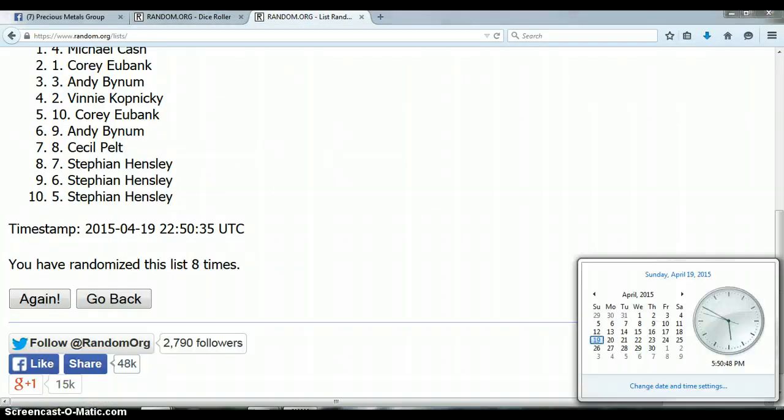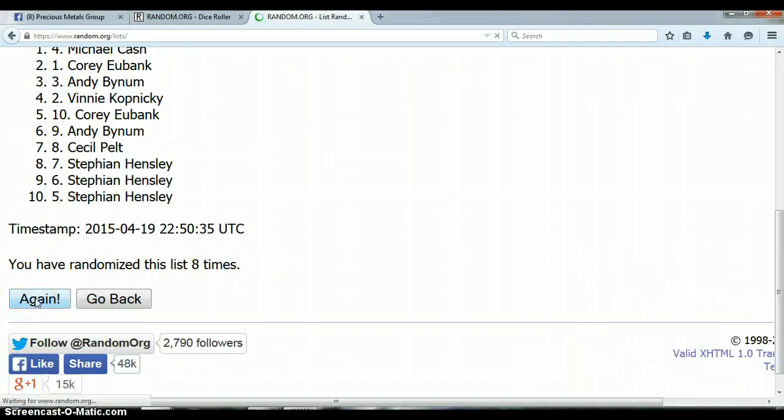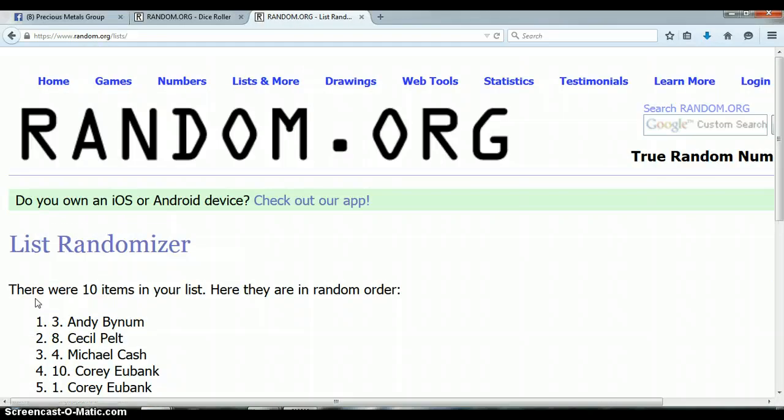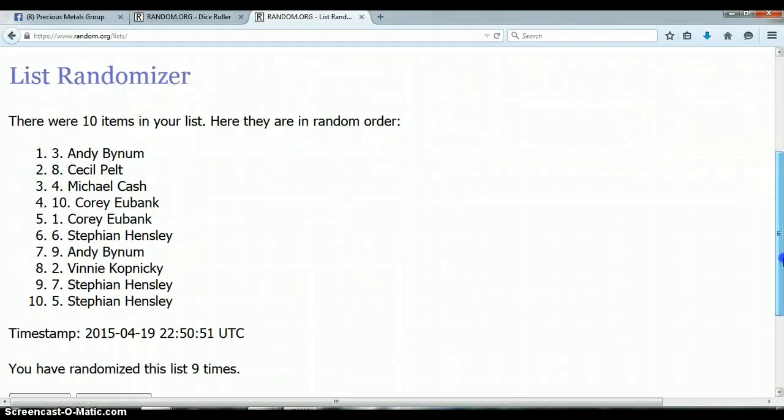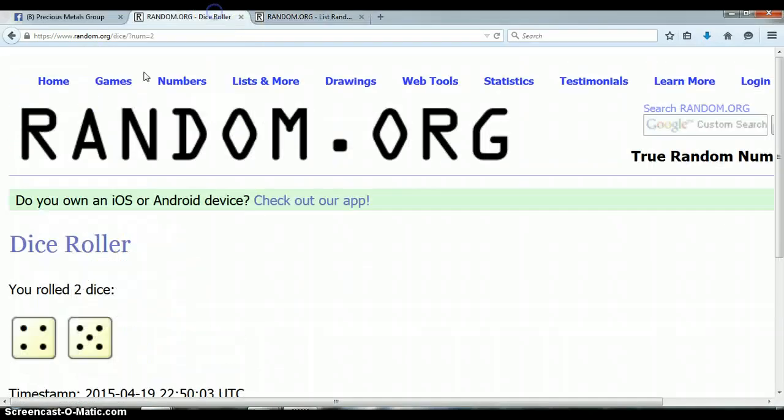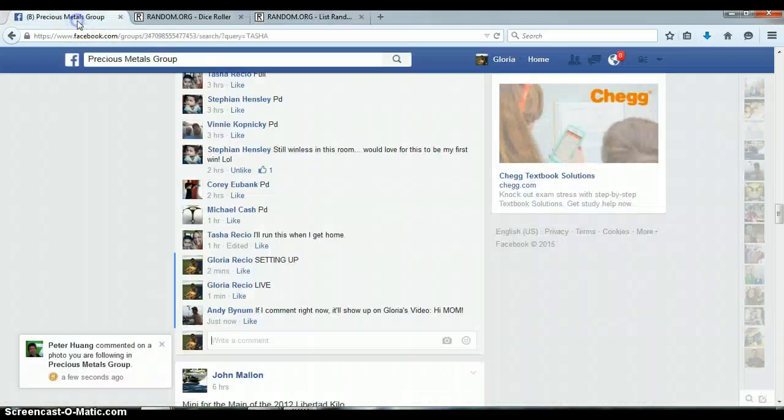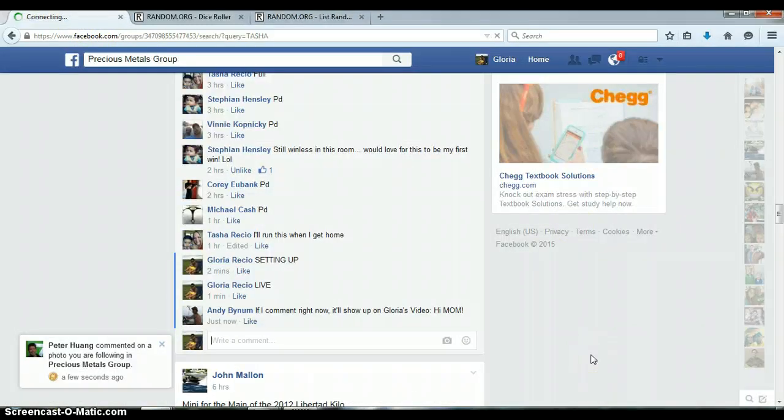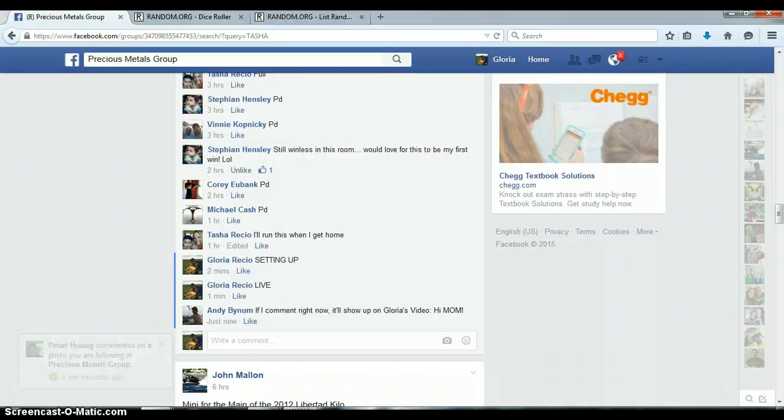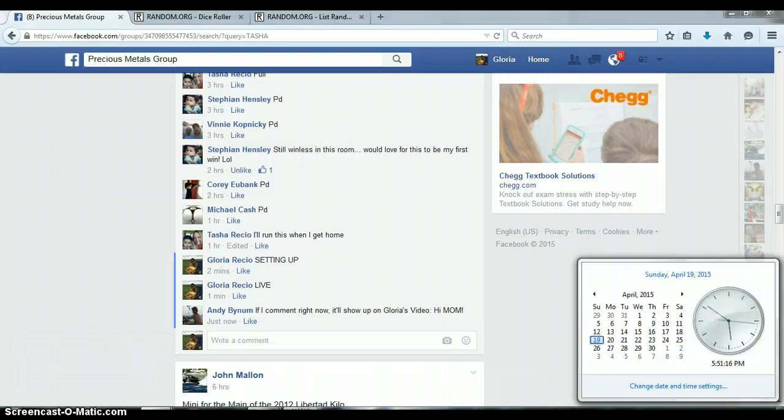So last and final time at 5:50pm and the winner is Andy with spot number 3. Congratulations Andy. 5 and a 4, total of 9, we randomized 9 times with 10 items on the list. Andy with spot 3. Andy with spot 3. 5:51pm.